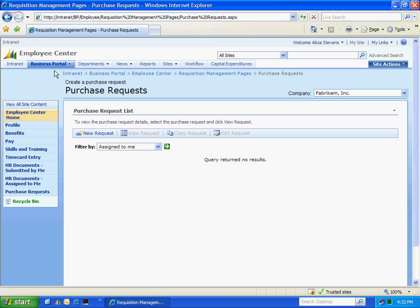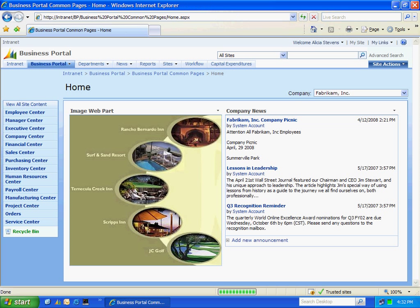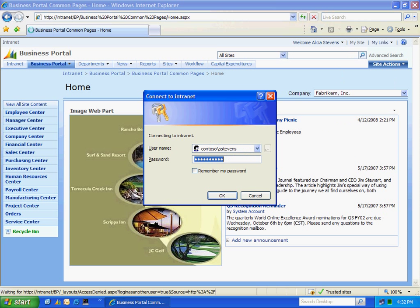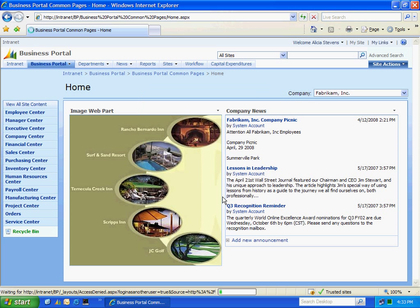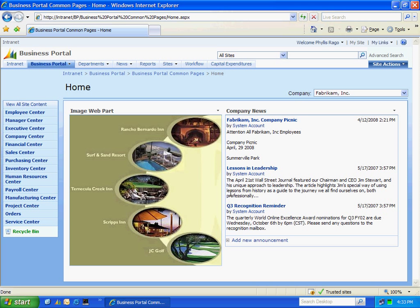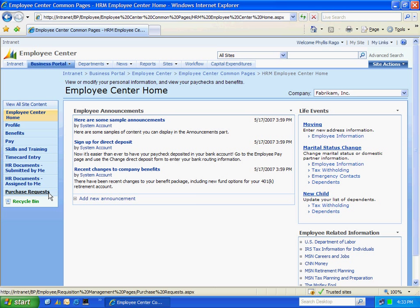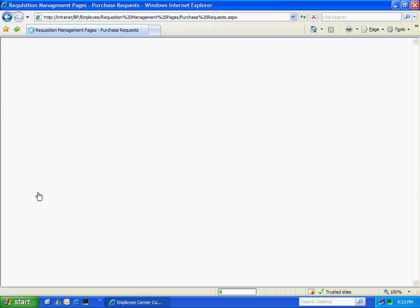Now I want to log in as the requisition approver. So to do that, I've set up another role. I'm going to log in as Phyllis Rago. And to access the requisitions that need to be approved, again, I'm going to go to the Employee Center. I'm going to go to Purchase Requests.